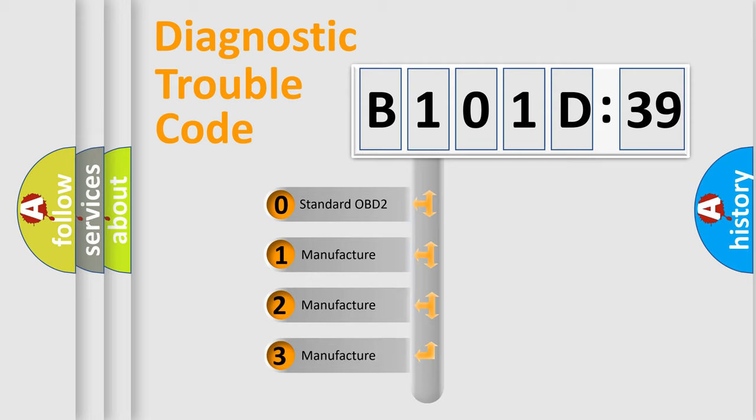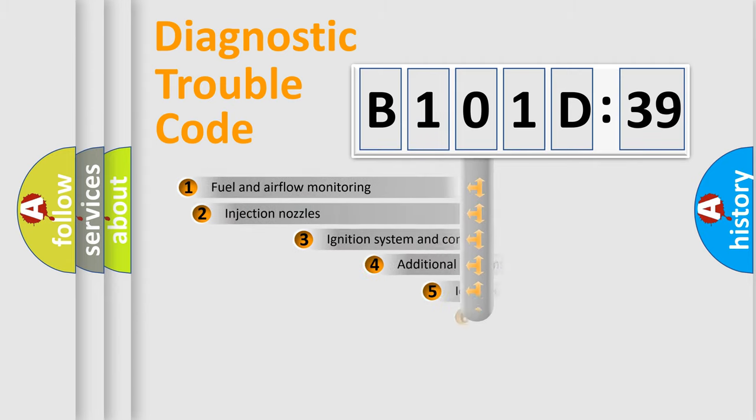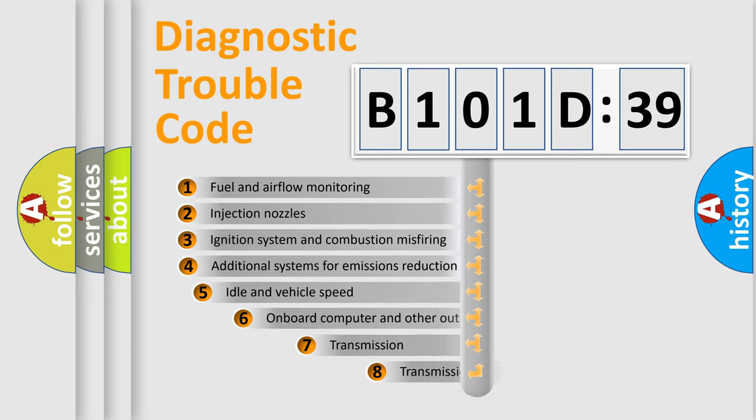If the second character is expressed as zero, it is a standardized error. In the case of numbers 1, 2, or 3, it is a manufacturer-specific expression of the car-specific error.